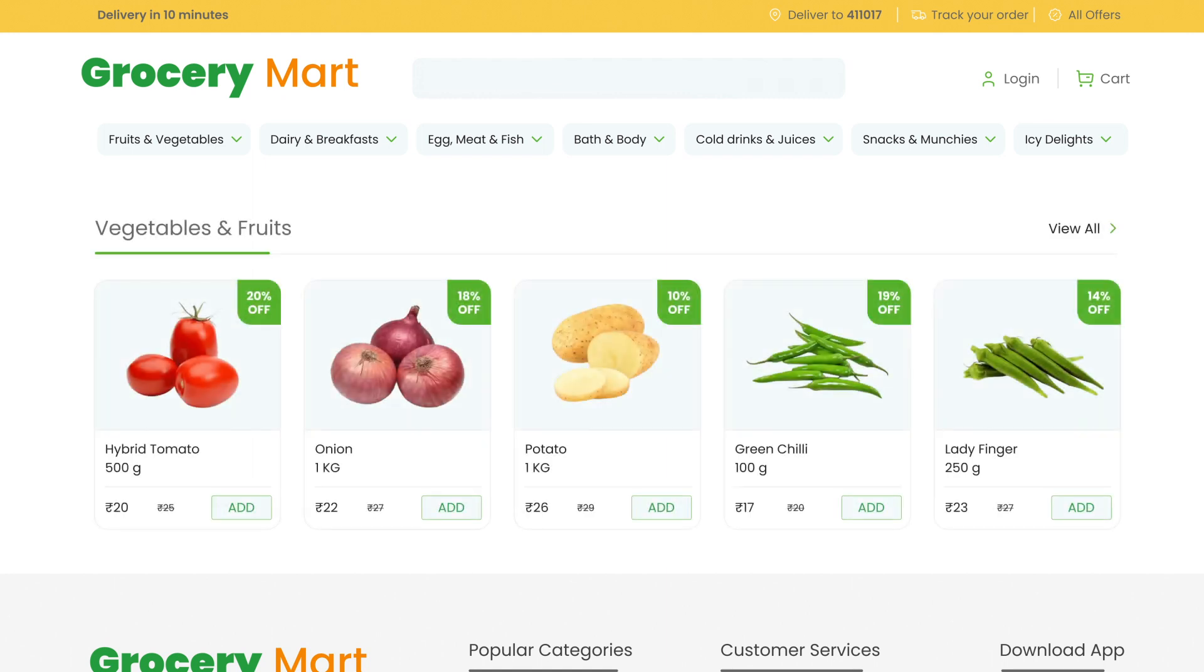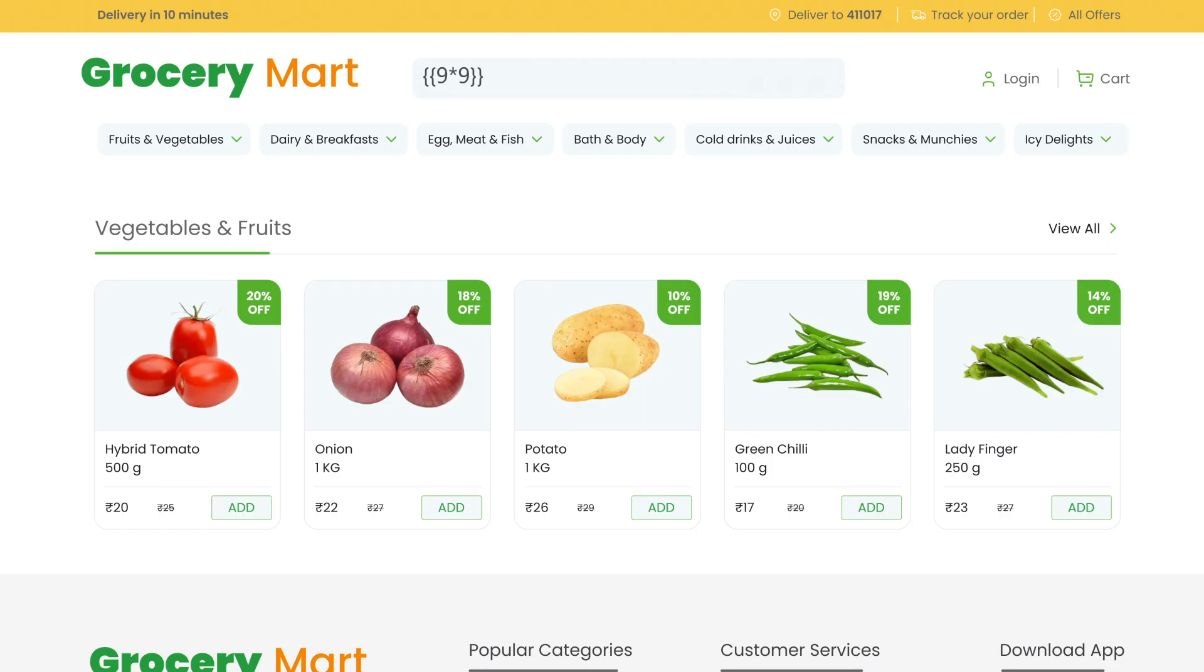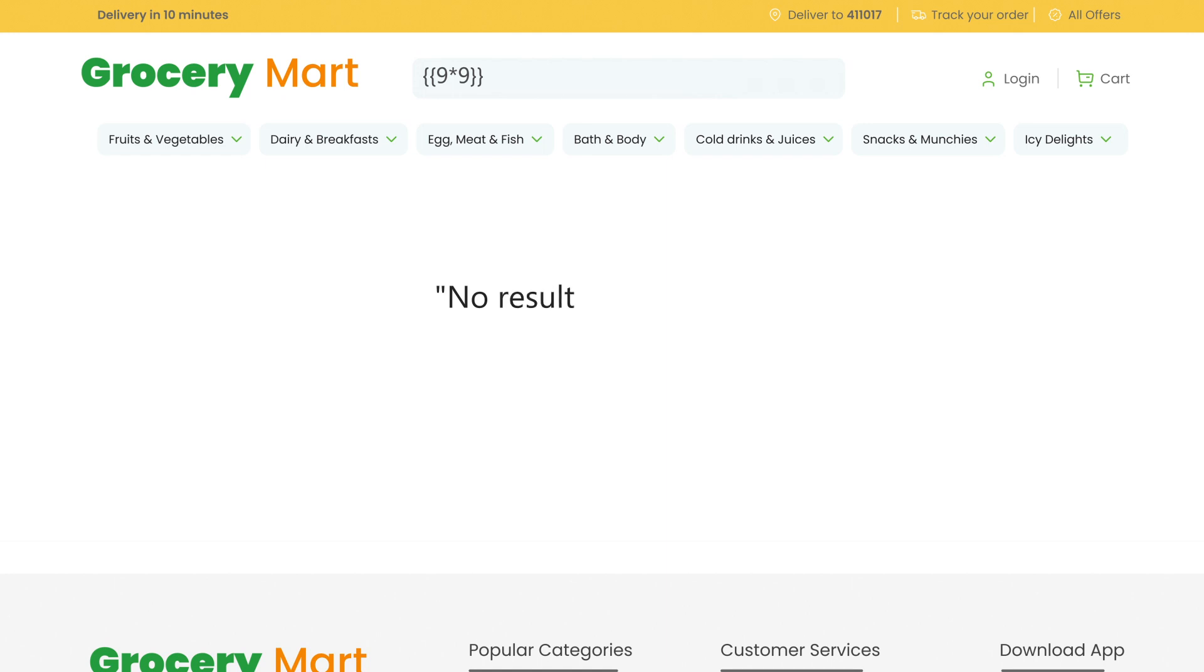Here we have a grocery mart website that uses Jinja2 as a template engine. If an attacker crafts malicious input like 9 asterisk 9 enclosed within double curly braces, it would be evaluated as code and executed by the template engine, resulting in 'no result found for 81' being displayed on the page.